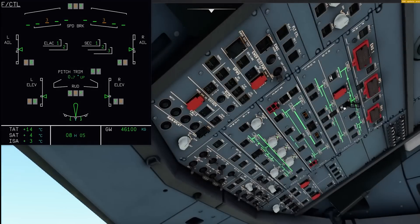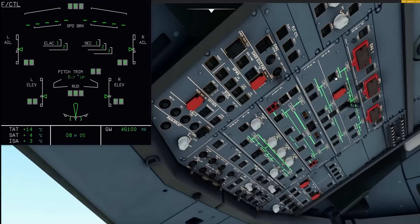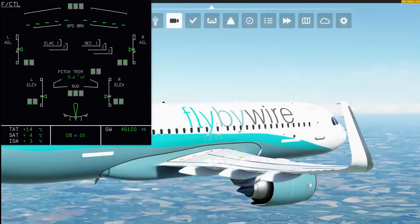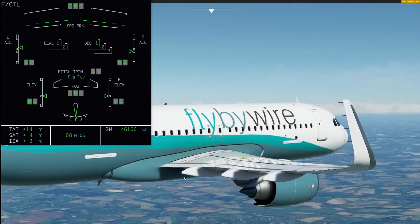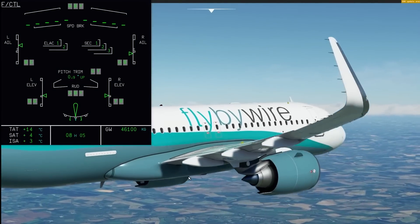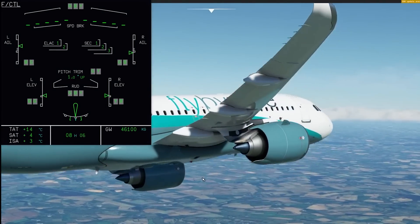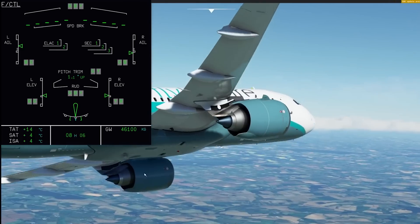Eventually, with all the hydraulics on, we finally have our A320 back in business. Hope you enjoyed that little test flight, and see you soon with a big surprise with some flight computers.